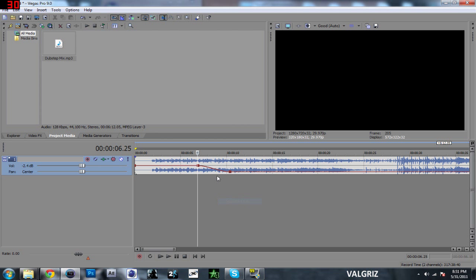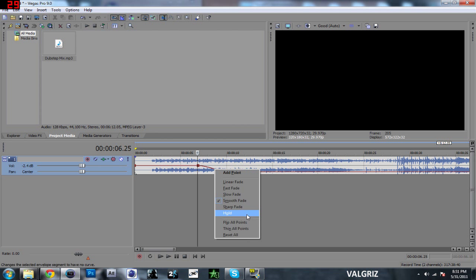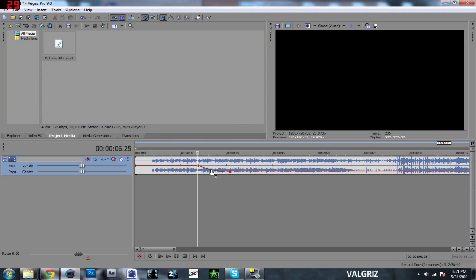And then all these other ones, pretty much you're not really going to notice it that much for simple music. But when you start getting into bigger projects, there's going to be a huge difference between which one of these fades you use. And the more you edit with this, the more you're going to notice the difference. So for now I'm just going to do slow fade.